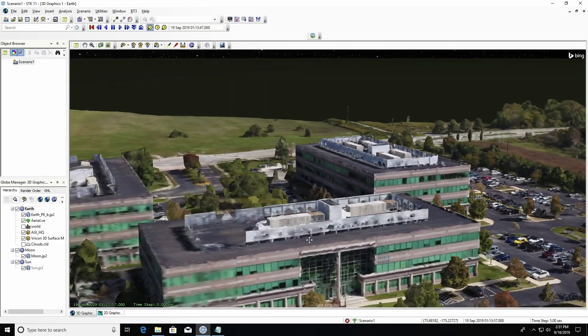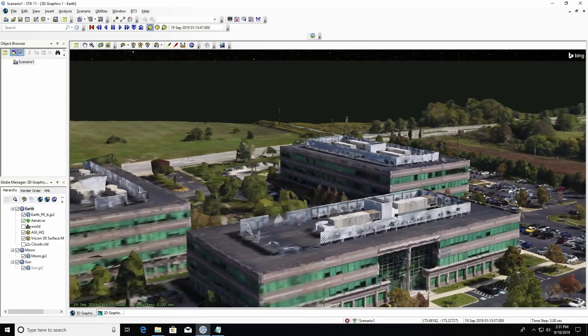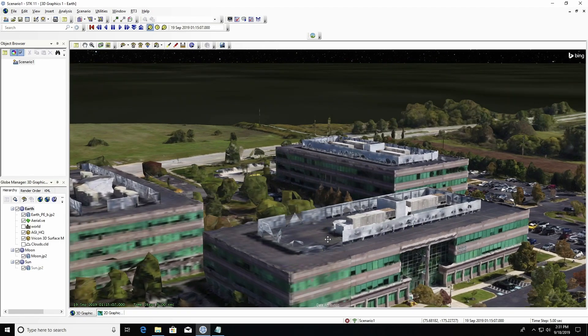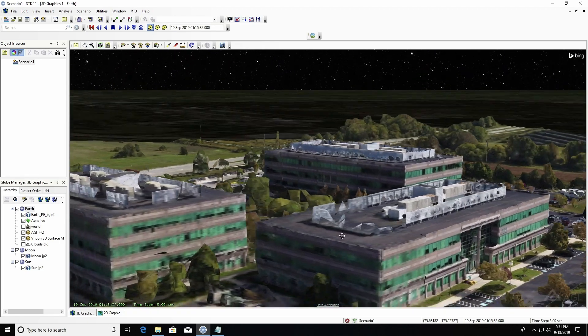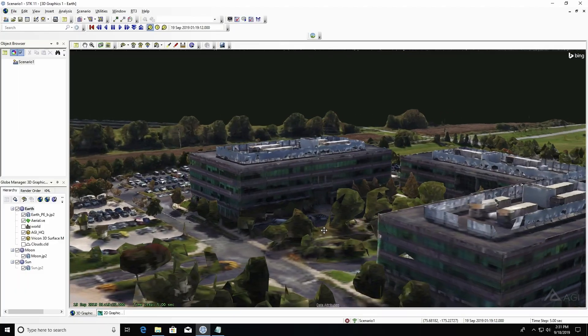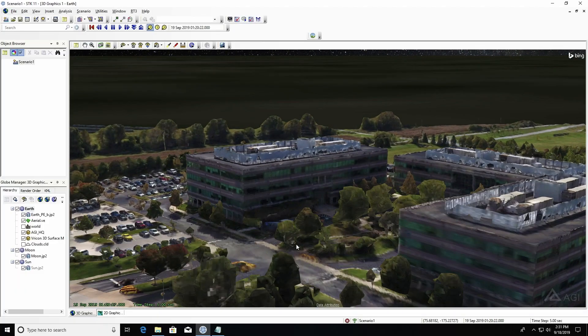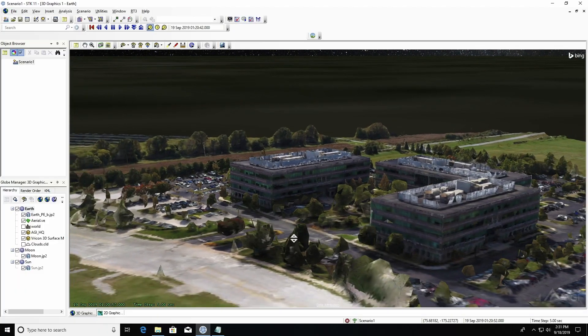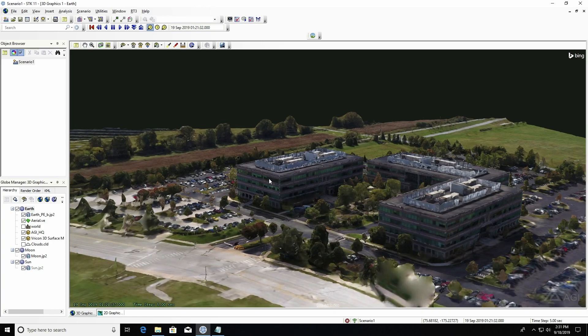What you see currently on the screen is AGI headquarters rendered as a 3D tile model that's hosted on the Cesium Ion server, which we're now just pointing to and pulling into SDK.